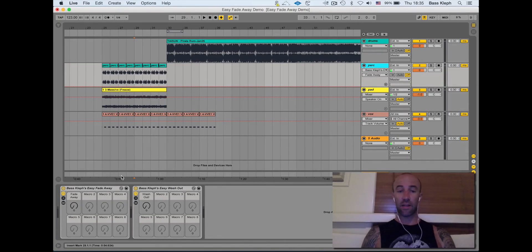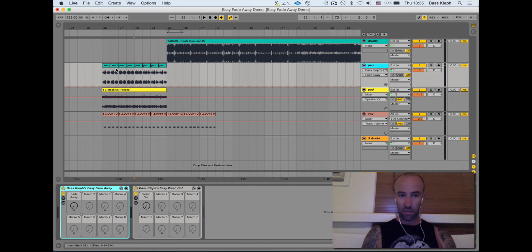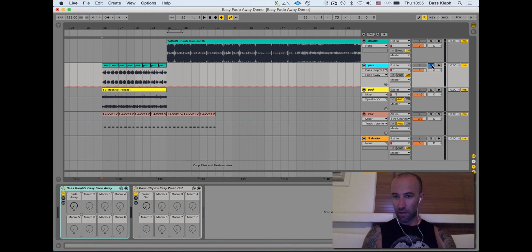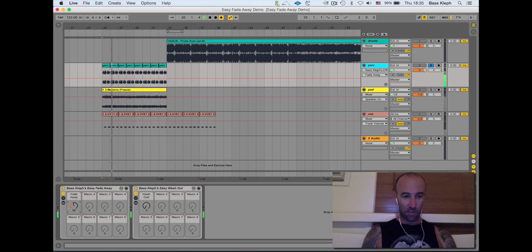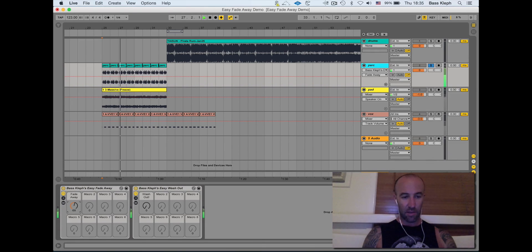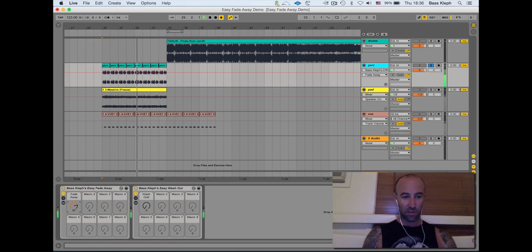All right, hey guys, let's take a look at the Easy Fade Away. Does just what it says on the tin—makes things fade away. So I've got it right now on this percussion loop. Let's have a look. As I bring it up, you can hear the reverb and delays coming in, you can hear the EQ changing.